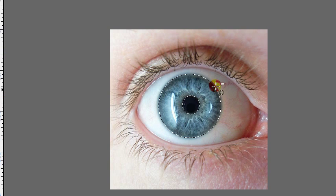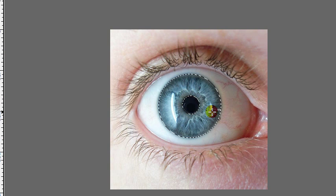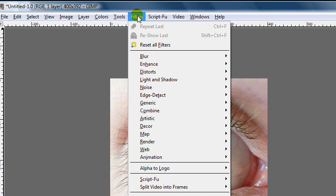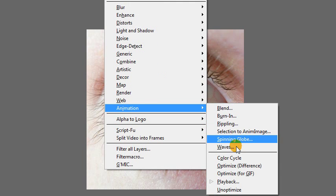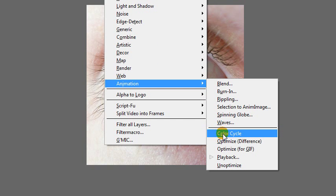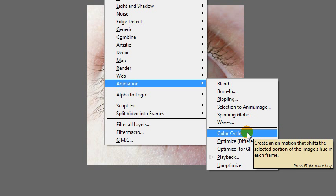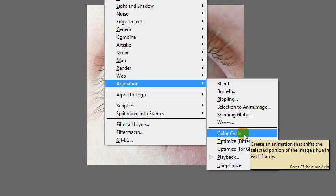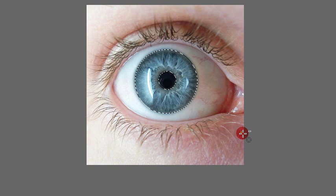Okay, finally now that we have the part of our image selected that we want to change, we can go to filters, animation, color cycle. So this is the script that I wrote and if you followed the directions earlier and installed it, it should appear right here in your menu. So just choose that.